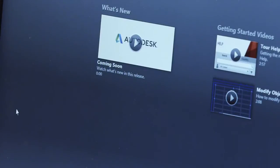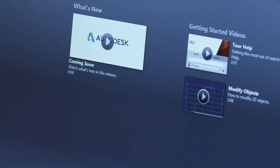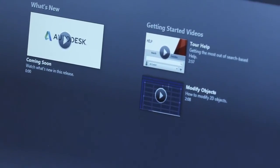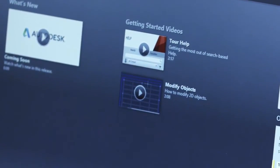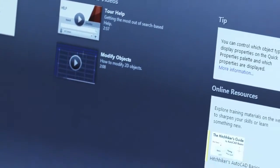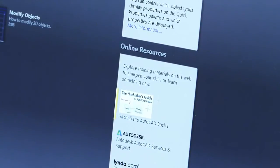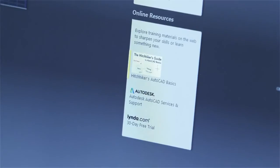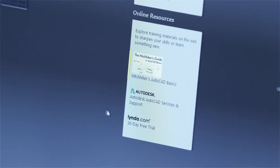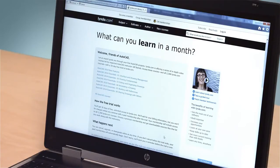Included are the What's New videos that demonstrate the new capabilities of the current release. If you're new to AutoCAD, you'll want to watch the Getting Started videos and check out the Hitchhiker's AutoCAD Basics. Experienced users will appreciate the advanced support links and the link to lynda.com, where you'll find many tutorials on advanced AutoCAD topics.